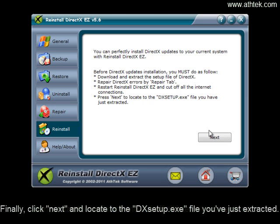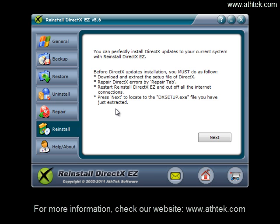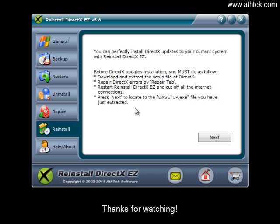Finally, click Next and locate to the DXsetup.exe file you've just extracted. For more information, check our website www.athtek.com. Thanks for watching.